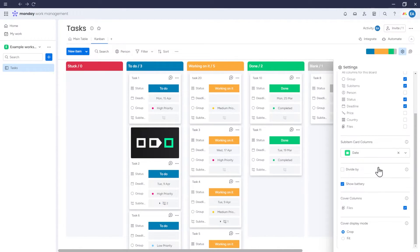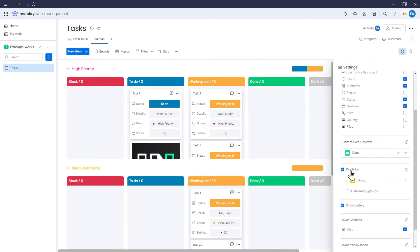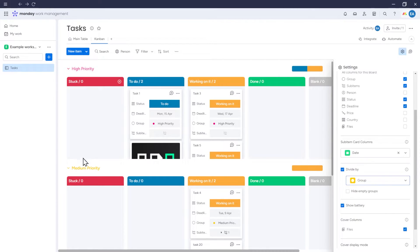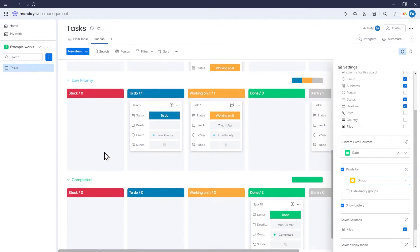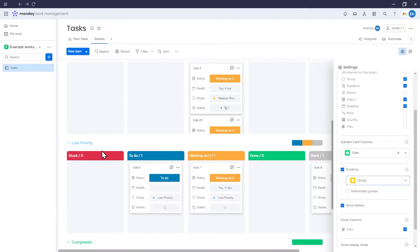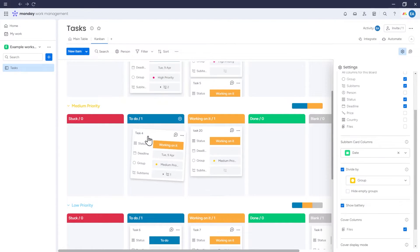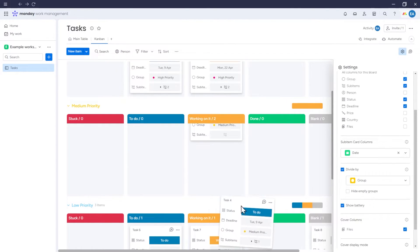By checking the Divide By option, we can select how the Kanban should be divided. We can divide it according to groups, and now each group from our board will have its own Kanban, displaying only items from that group.